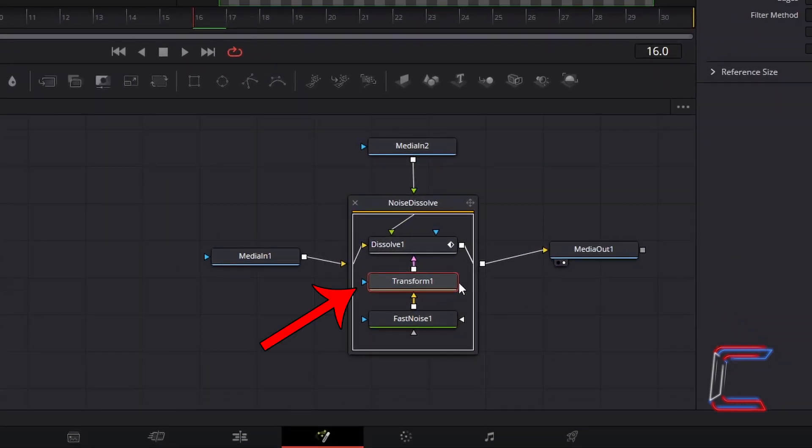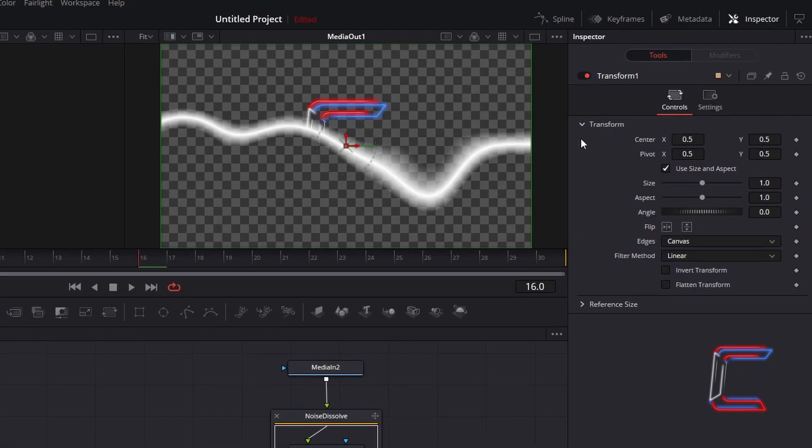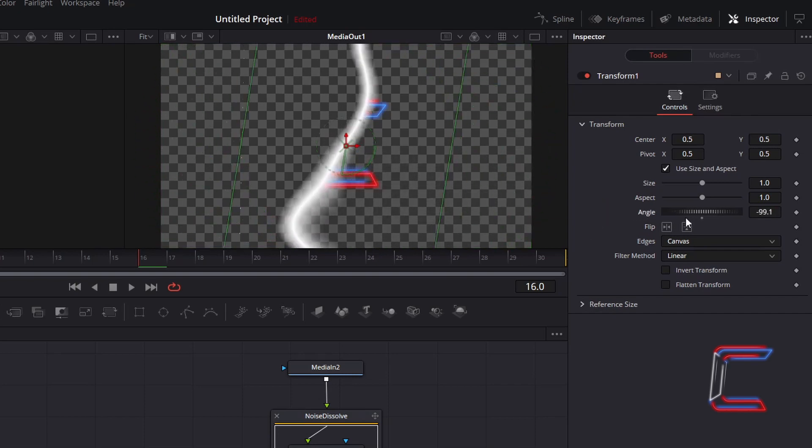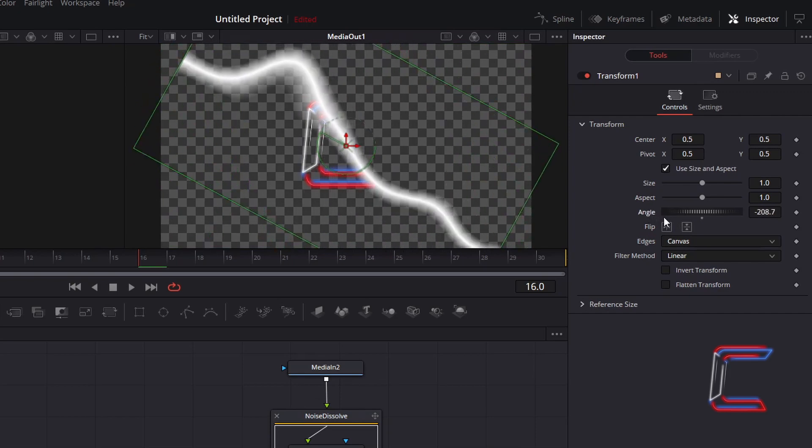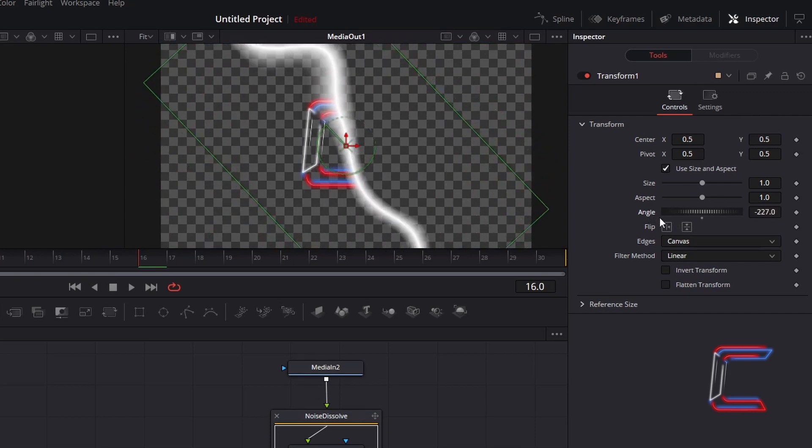With this Transform 1 node selected, go to Inspector. Underneath Controls, find the Angle variable. Adjusting this angle will modify the direction that the wipe reveal effect will go.